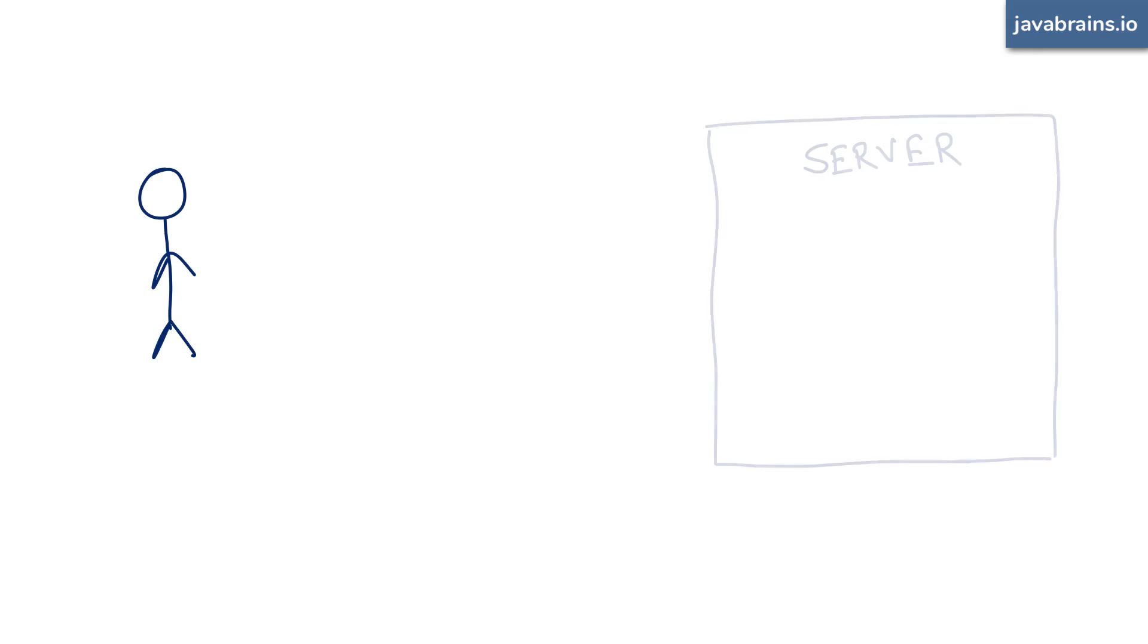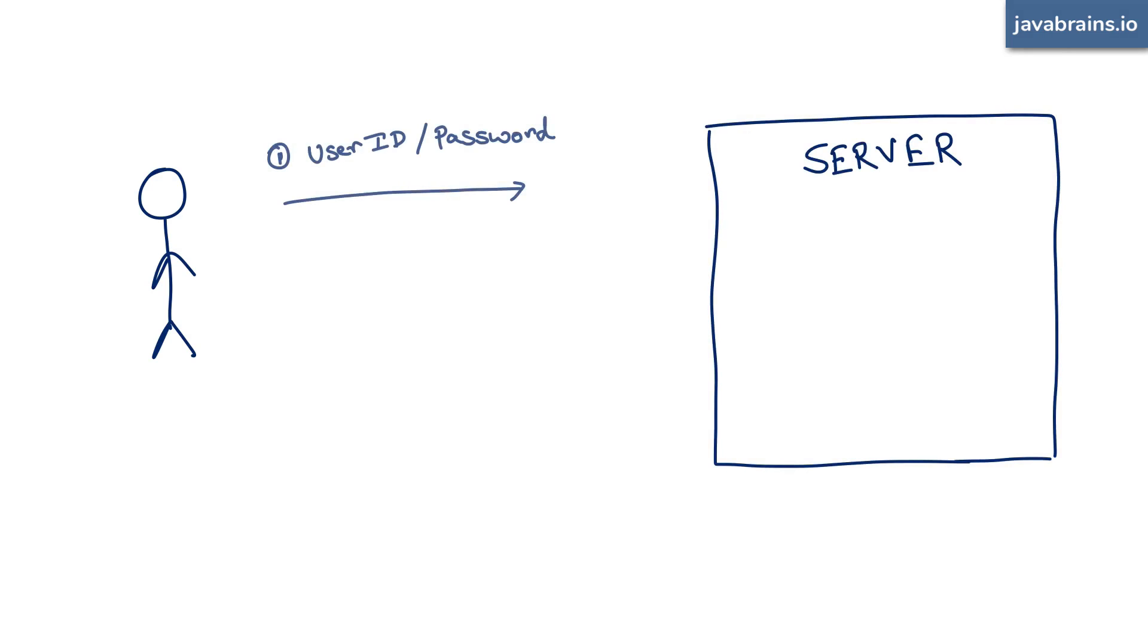Now, here's our client, and here's a server. When the client authenticates with the server, the client uses whatever authentication mechanism: the user ID, password,